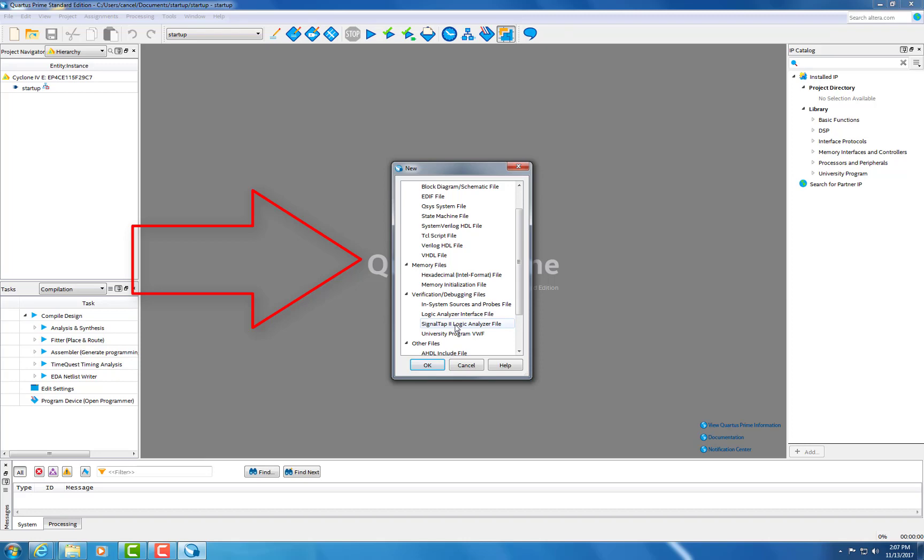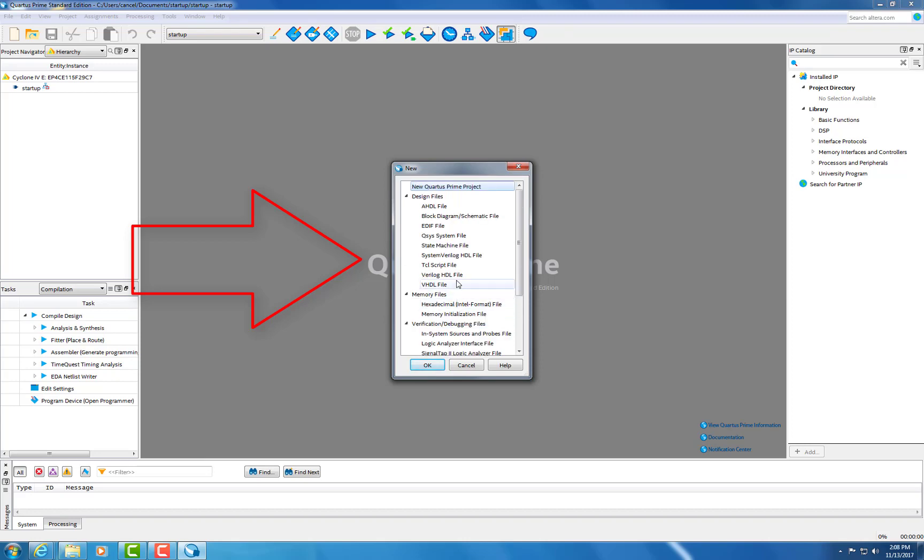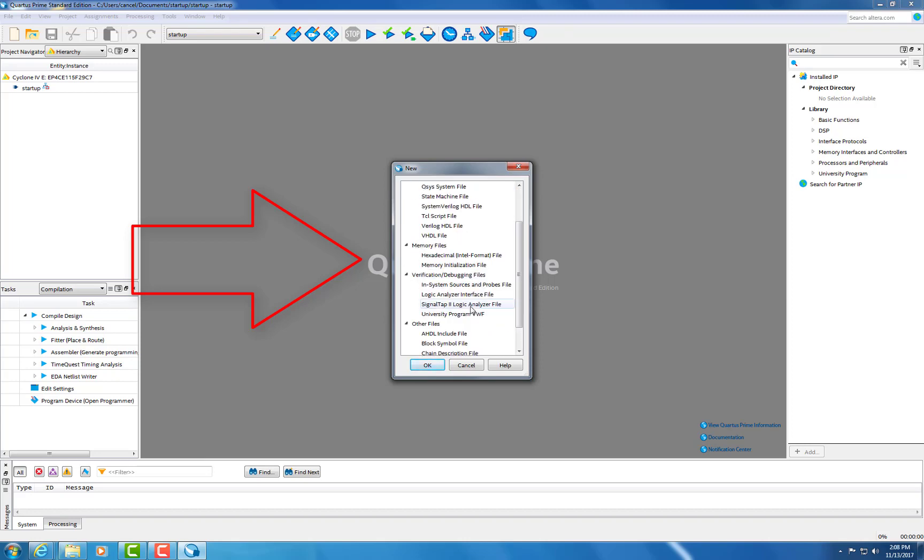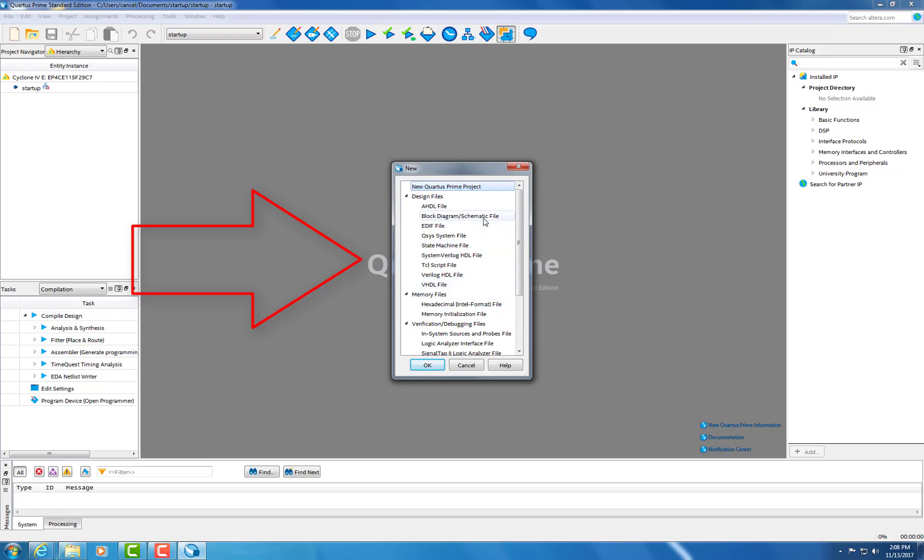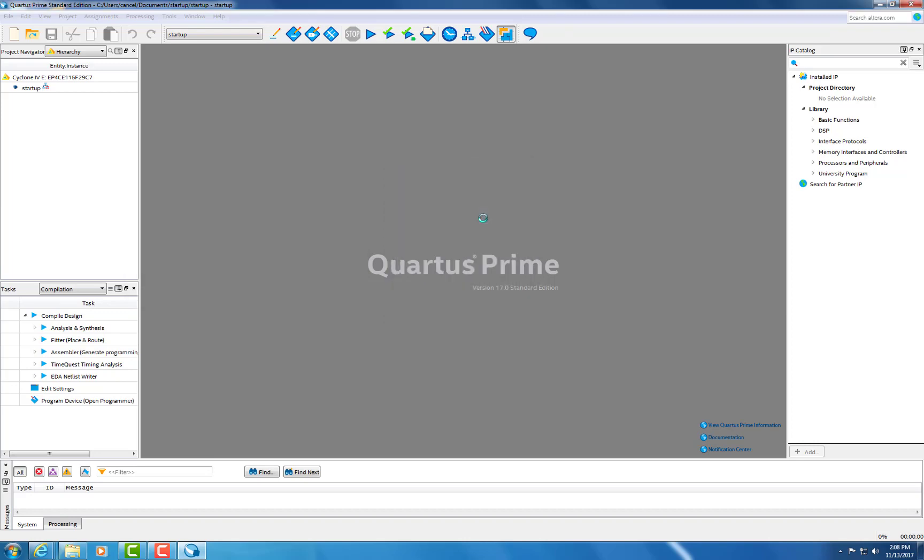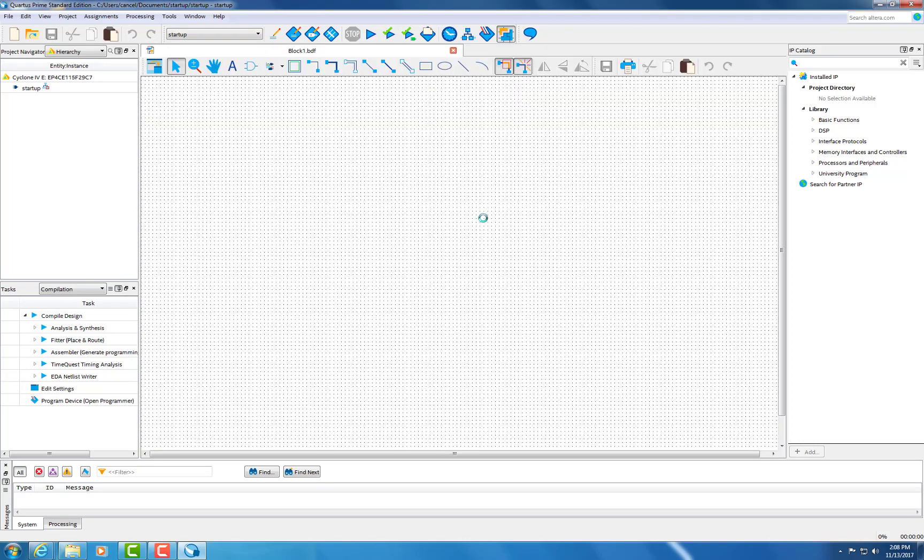But just for a quick view, we're going to select the Block Diagram Schematic File. Once you click that, it will bring you to the page, and then you can start working on your project. Thank you very much.